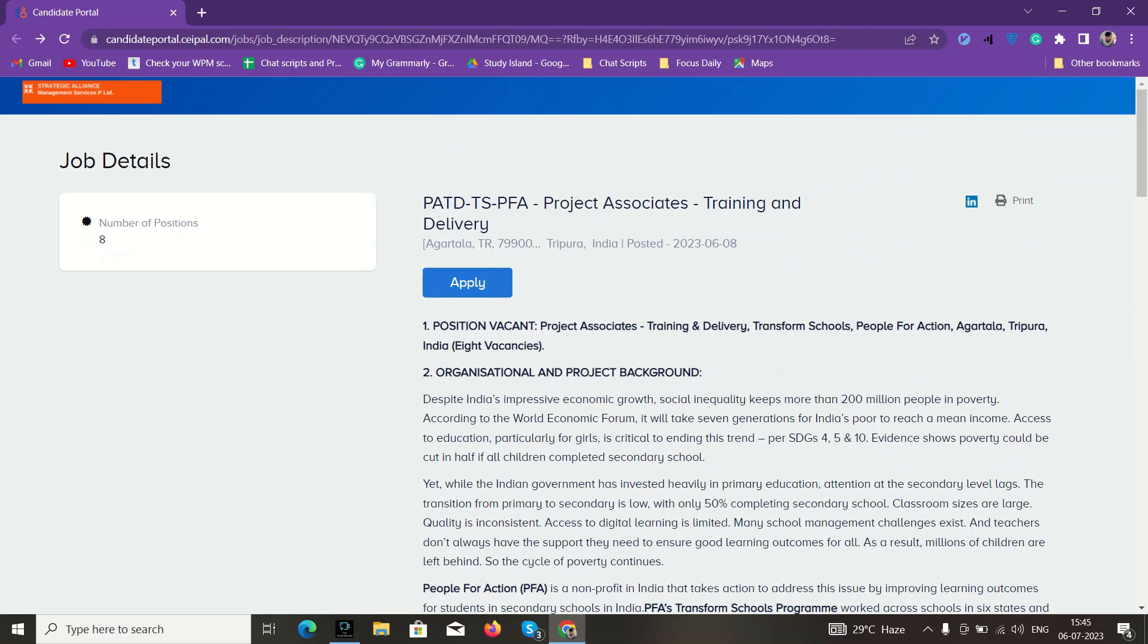Hi guys, in this video I'll tell you about a good job opportunity. The job profile is Project Associate - Training and Delivery. Basically, you have to work with management and training programs. We'll go through the job descriptions bit by bit.